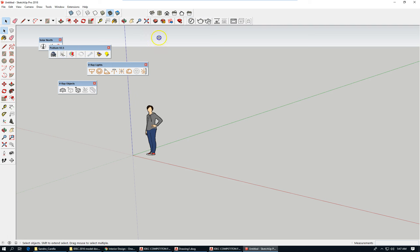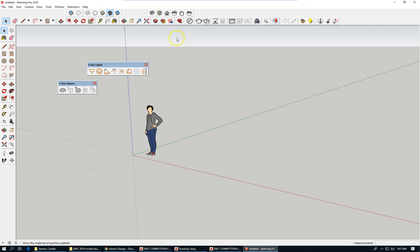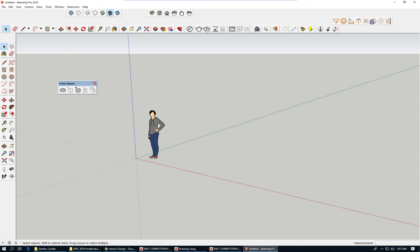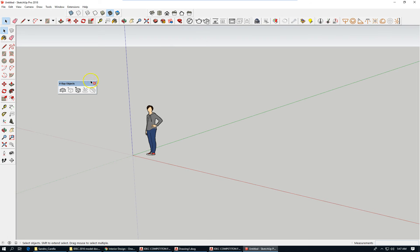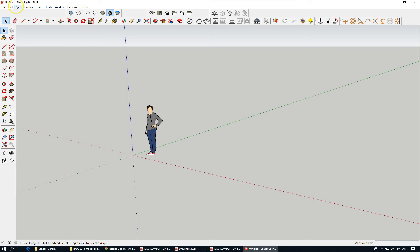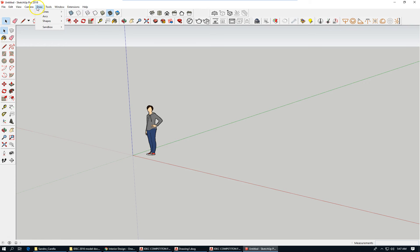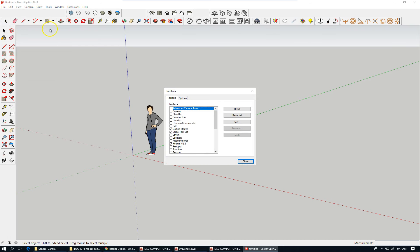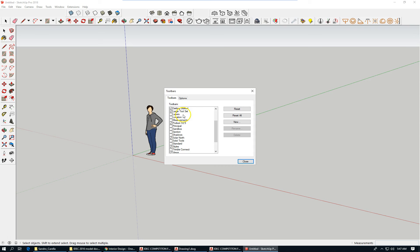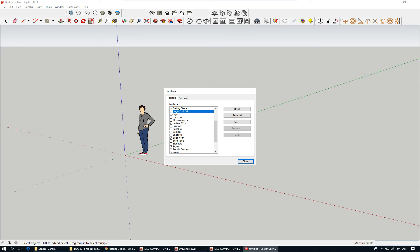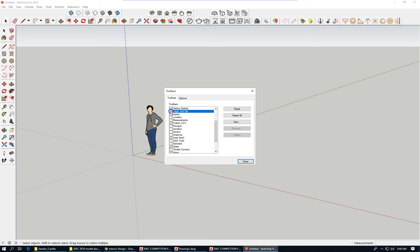This is V-Ray and Podium. You will not have Podium this fall, you will have both V-Ray and Enscape, which allows you to examine environments that you model in real time. You have to go to Toolbars and make sure that the large toolset is checked.